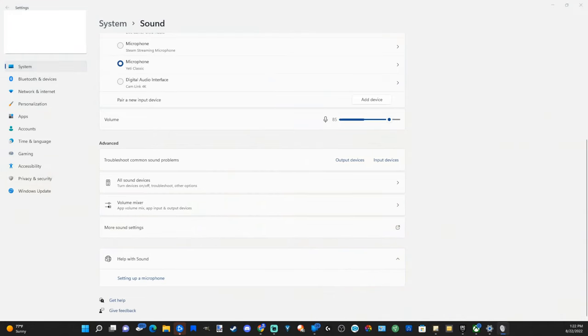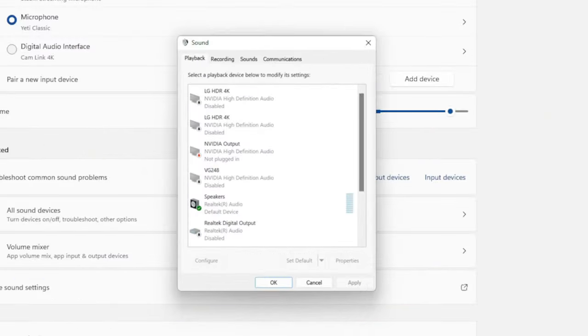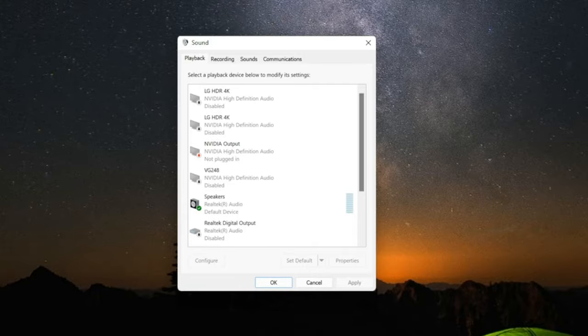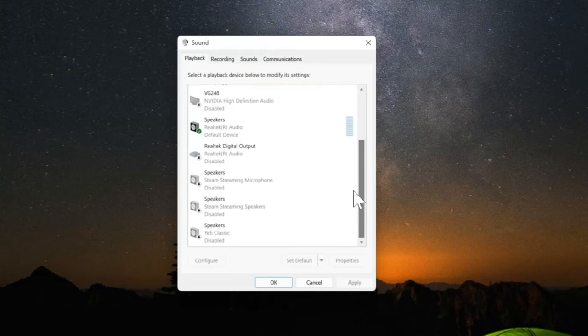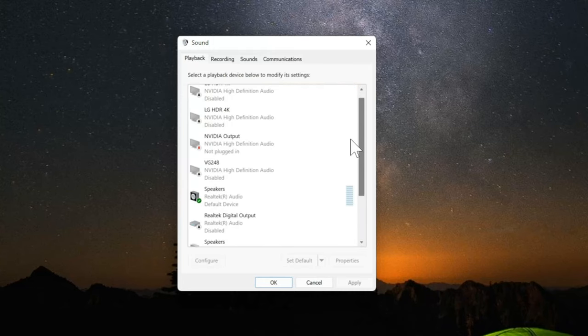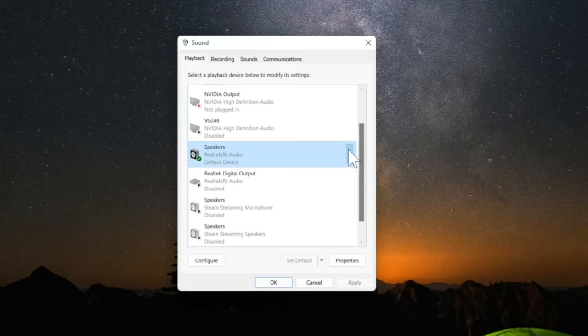This will open a small box with the sound settings. What we want to do is find our headset under this list. I currently don't have one plugged in, so I'm going to choose my speakers as an example. Here are the speakers I'm using. You can see there's a speaker volume knob on the side here, a mixer.